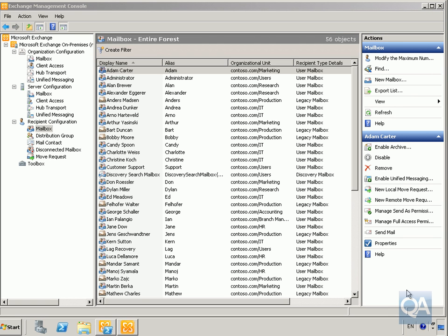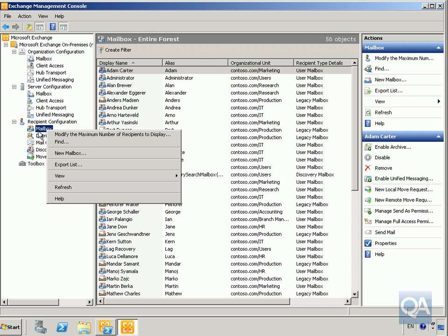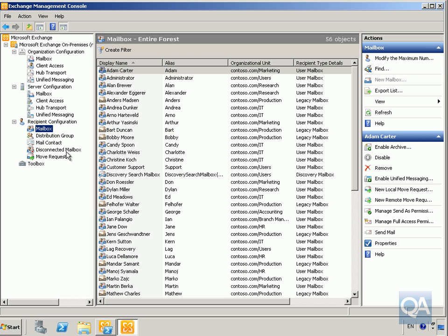In this demonstration we're going to look at how to manage mailboxes. The first thing we need to do before we can manage a mailbox is actually create one. A mailbox is a repository for users to store their mail within an Exchange mailbox database. We're going to create a new mailbox for Kim Acres, who has just joined our company. Right-click on Mailbox under Recipient Configuration and select New Mailbox.